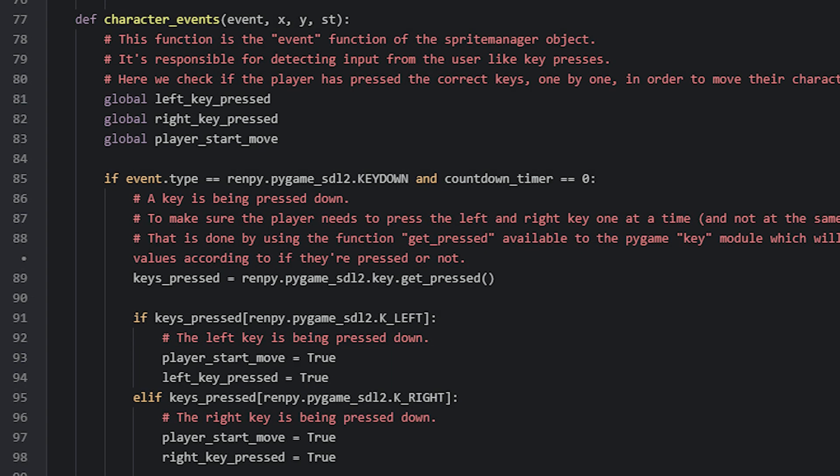Here we have the characterEvents function, which controls the movement of the playable character. An event function has access to 4 different parameters, which are local variables to the function. These are an event object, which holds information about the event that just happened in the game. This can be a key press on the keyboard, or a mouse click as two examples.